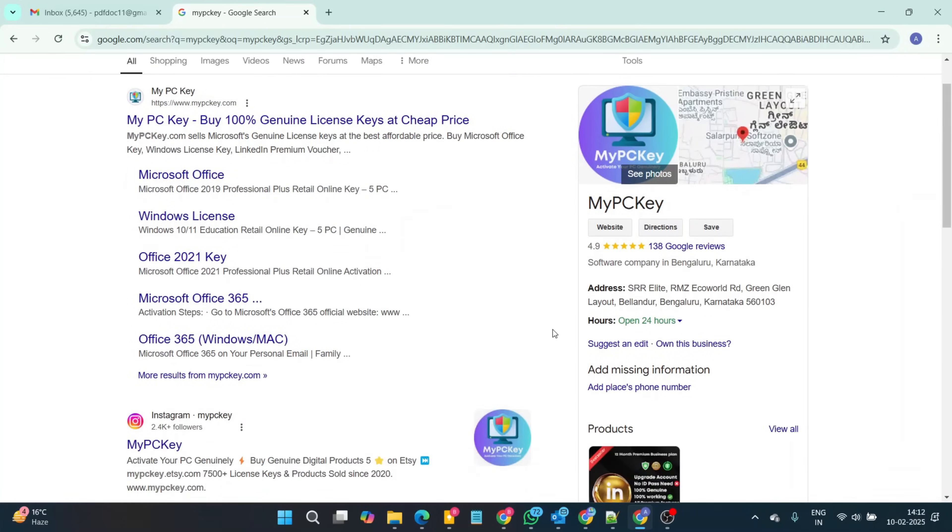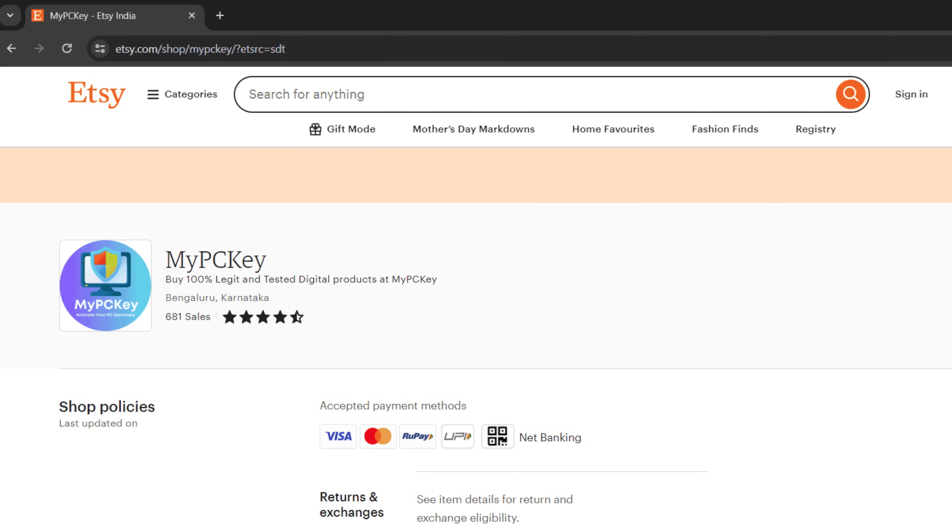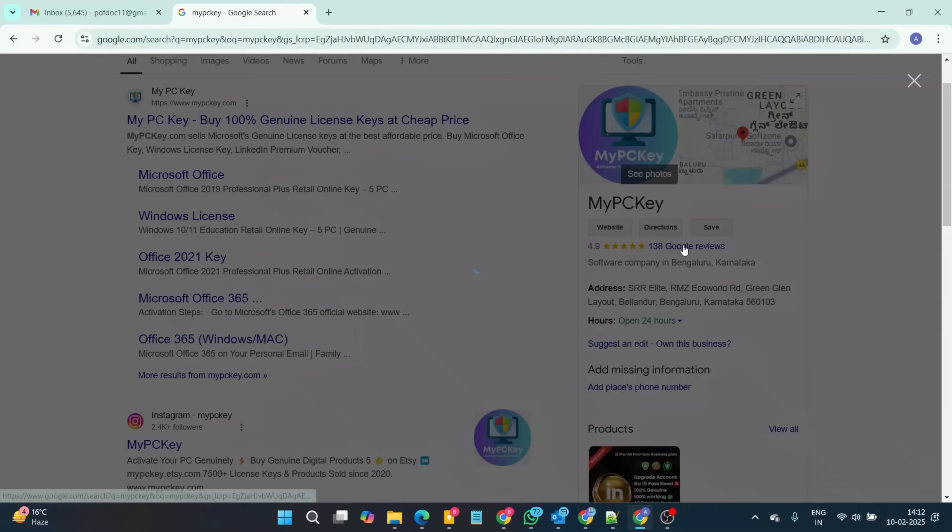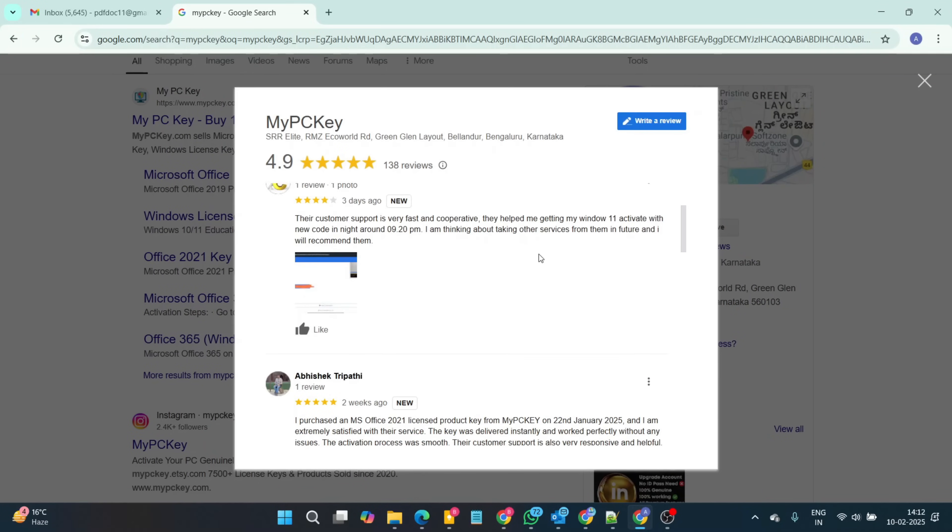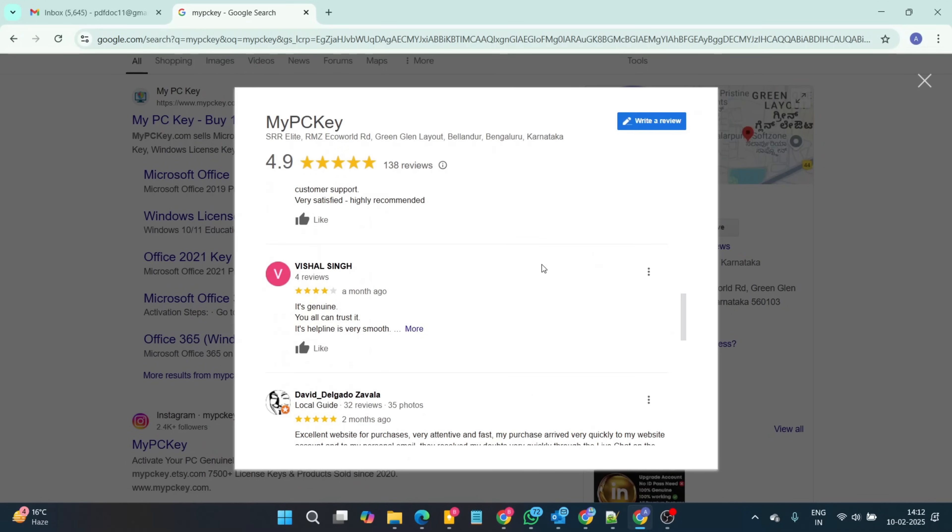If you go to Google and search for websites to buy genuine license keys, you will see thousands of websites, but which one is safe and secure, we don't know. So, I recommend mypckey.com. It is a safe and secure website with 4.5 ratings on Adzi market. You can see positive reviews on Google, it is a trusted key selling website.